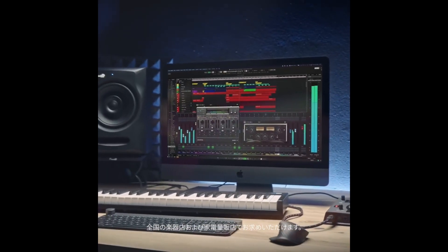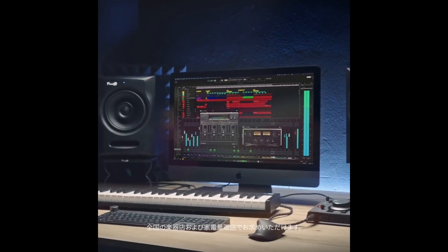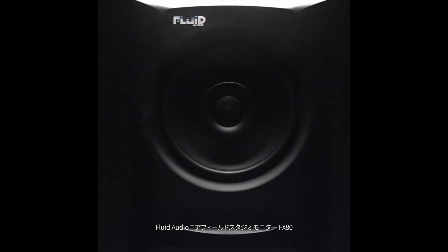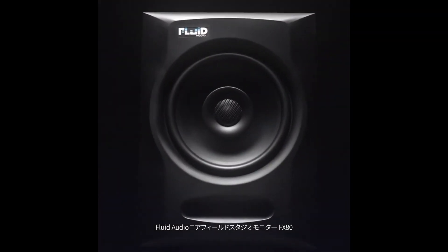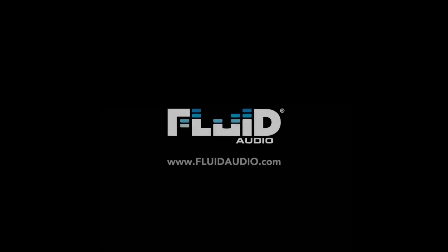Now available worldwide from Fluid Audio. The FX80 Near Field Studio Monitor from Fluid Audio. For more info, check out FluidAudio.com.